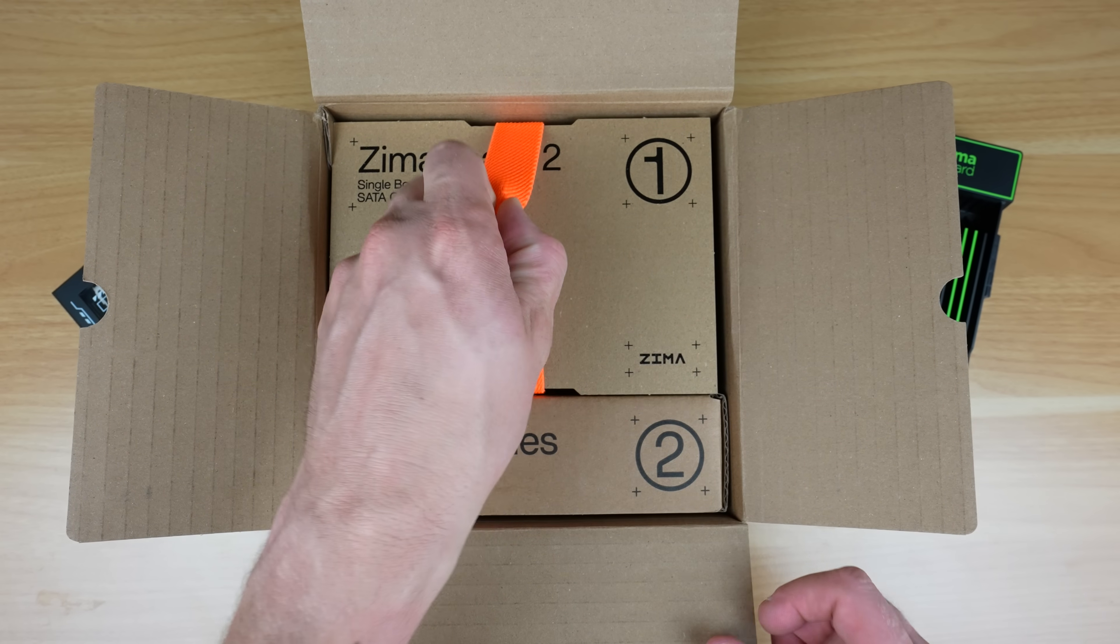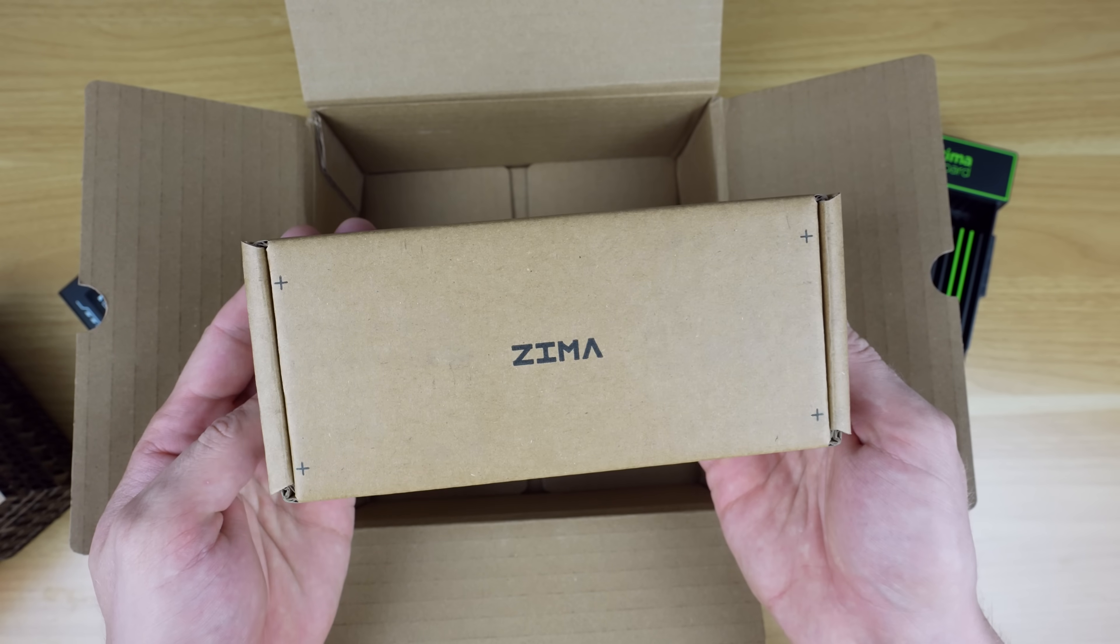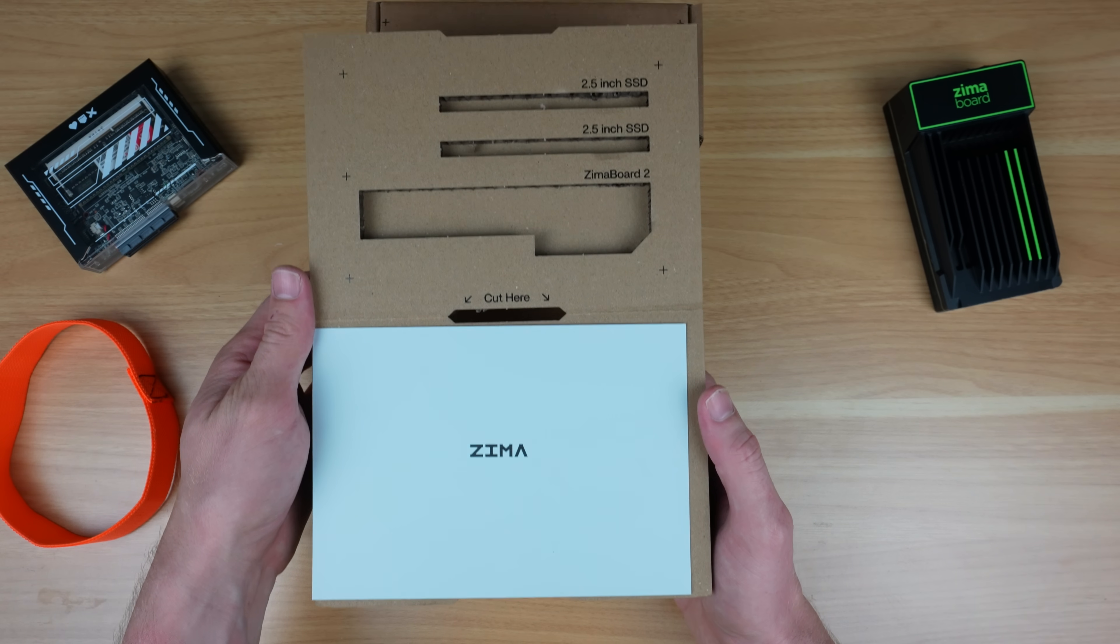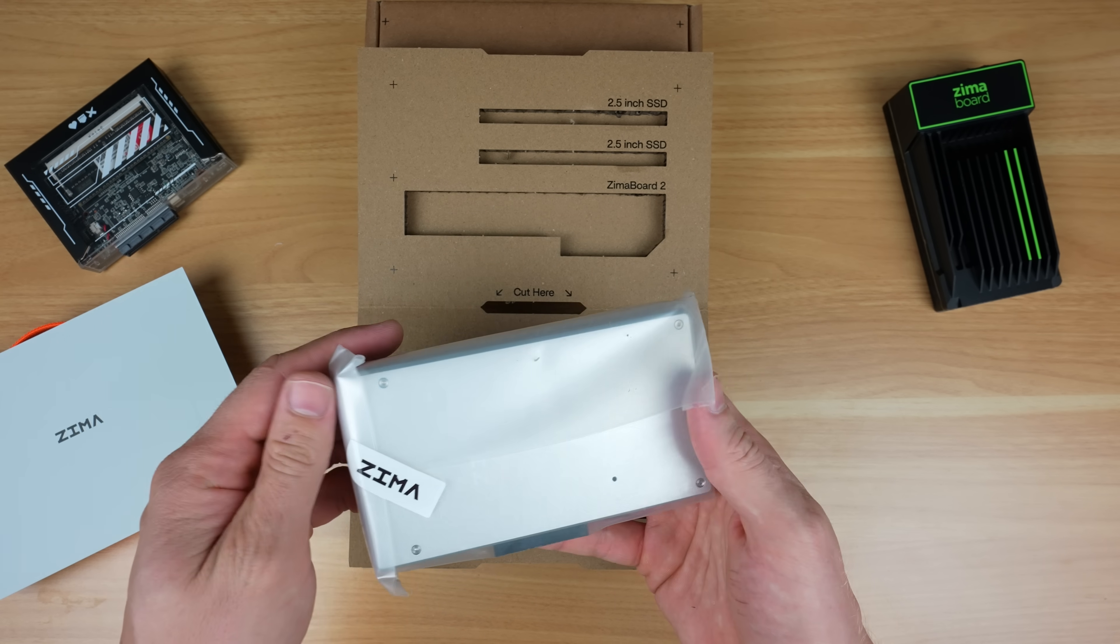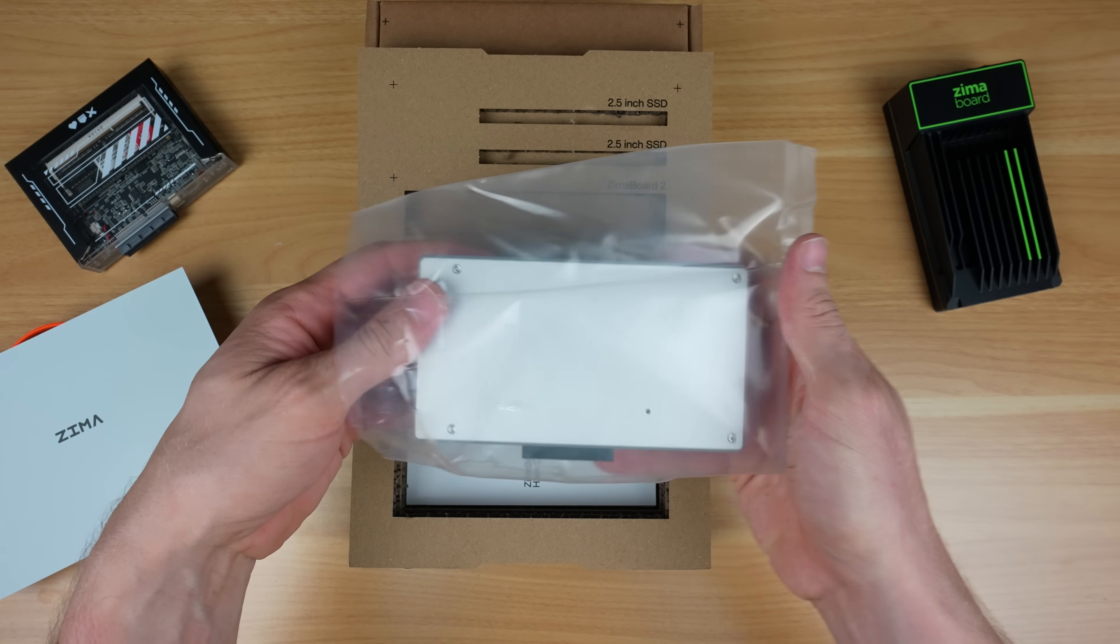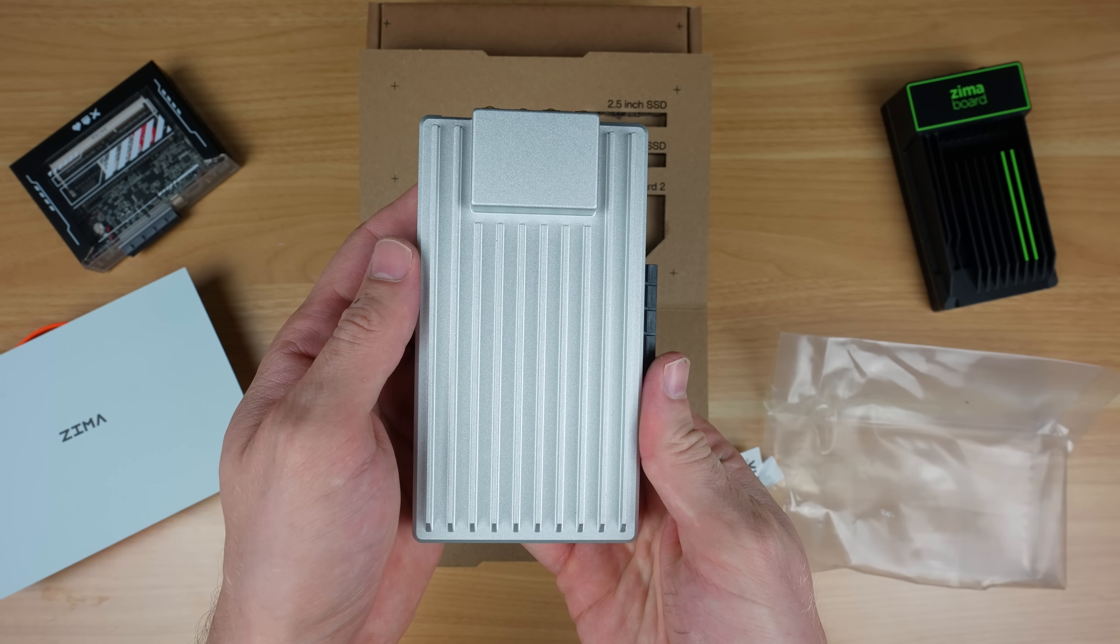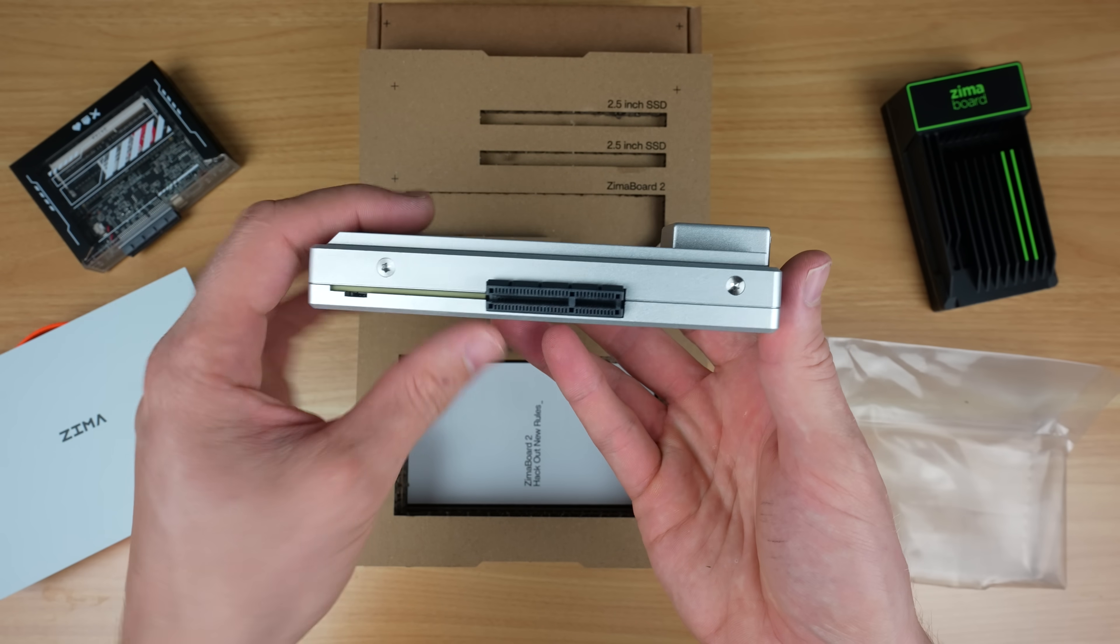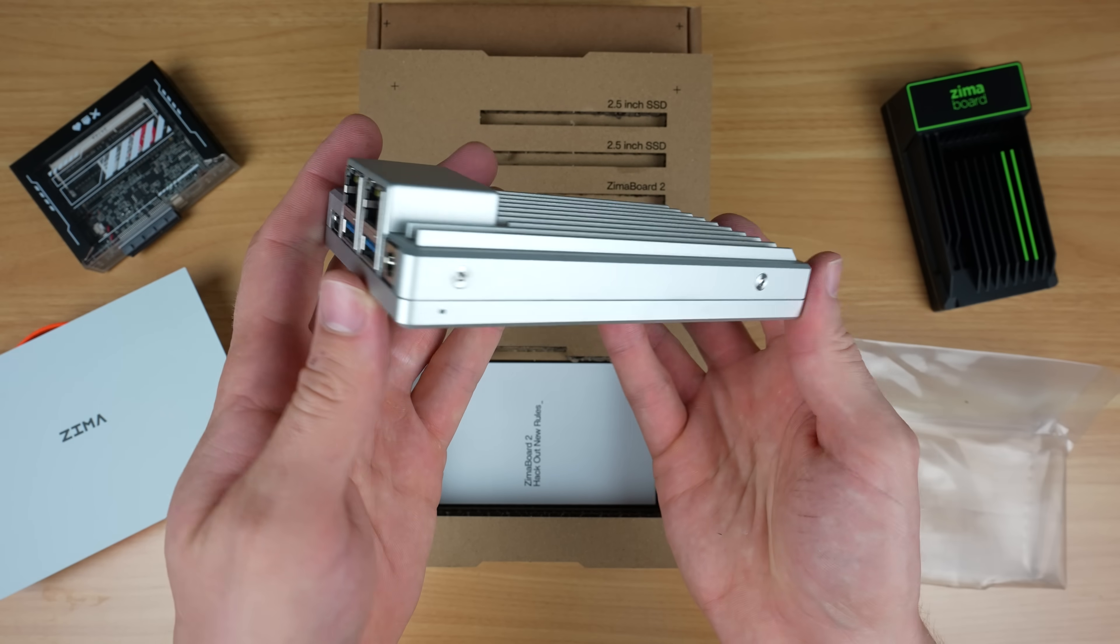In the box we've got the ZimaBoard 2 in its own cardboard carrier and an accessory pack. The carrier has a flip top that can be removed and reused to hold the ZimaBoard and two 2.5 inch drives. The ZimaBoard 2 feels like quite a step up from the original. It now has a cast aluminum casing that makes it feel like a much more solid and premium product. It's still passively cooled, so there aren't any fans or ventilation holes on the case.